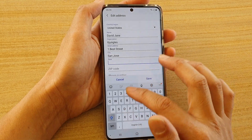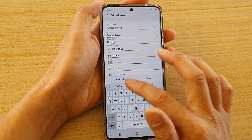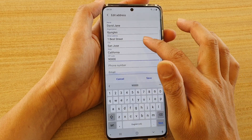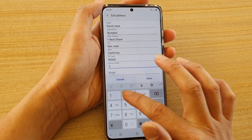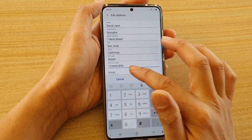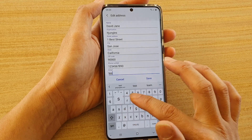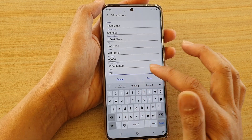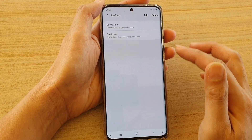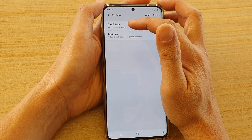Then the state, and then the zip code. You can put in the phone number, and then the email address. And then tap on save. You can see I have created a profile right here.